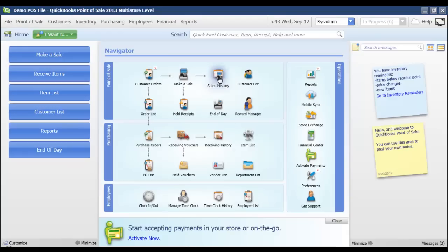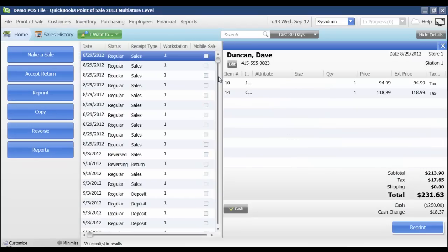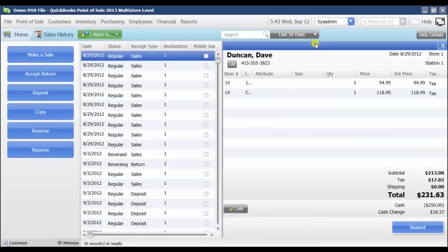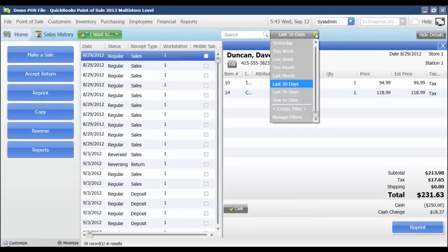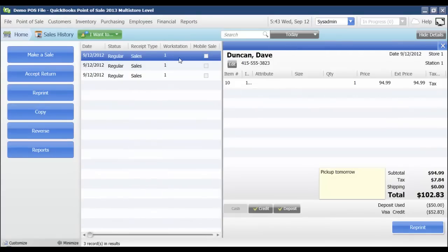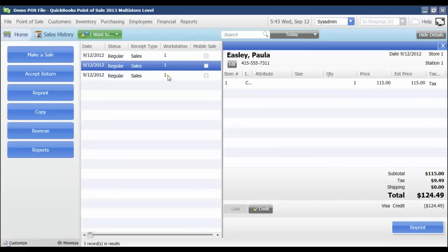If I go to sales history and I look at today, that large sale that I had is not showing in my list because that sale was processed in practice mode.